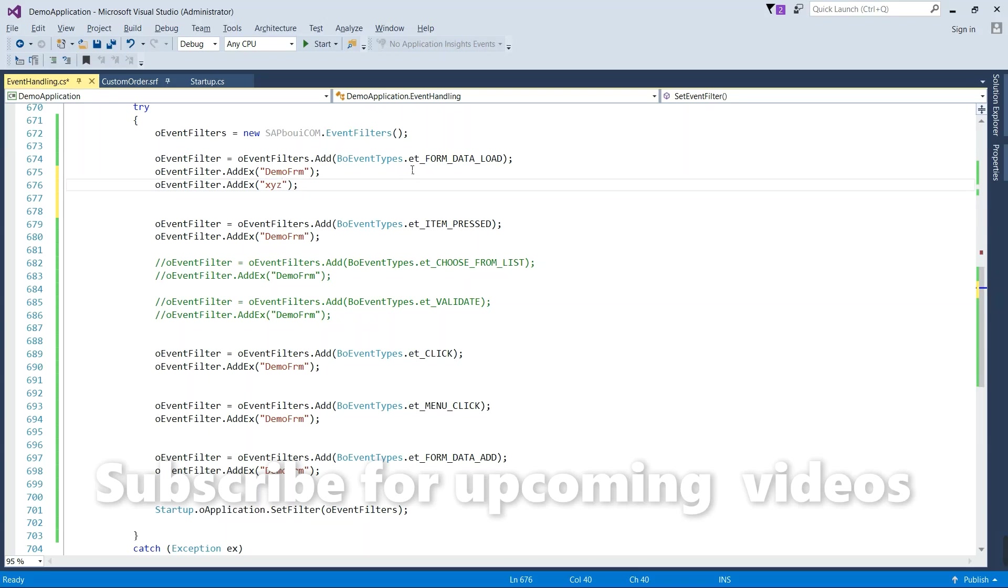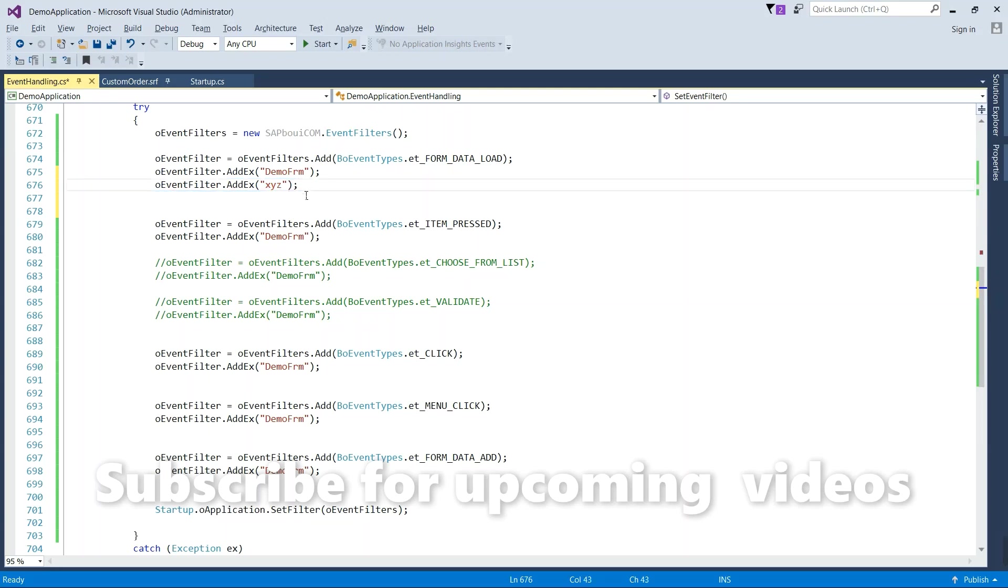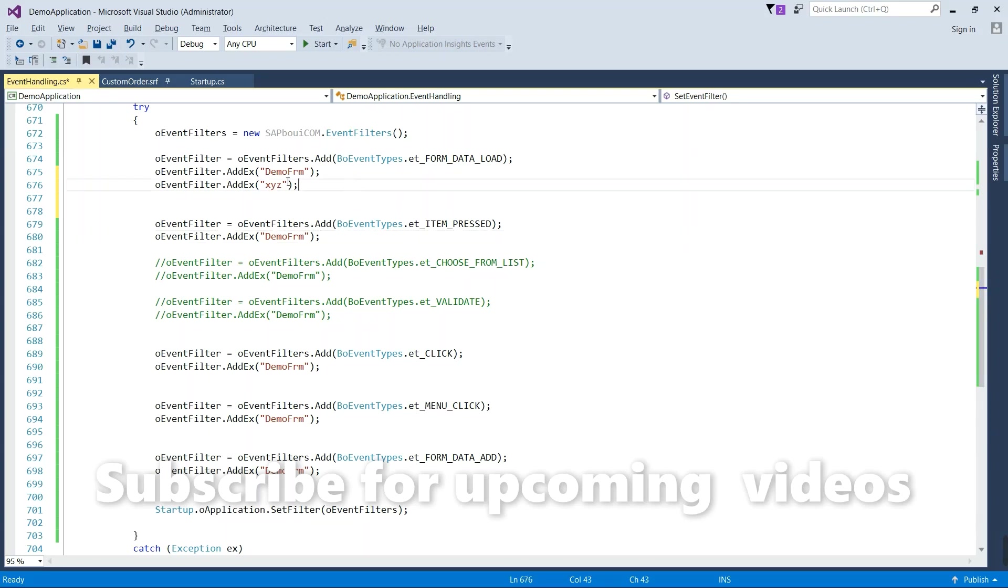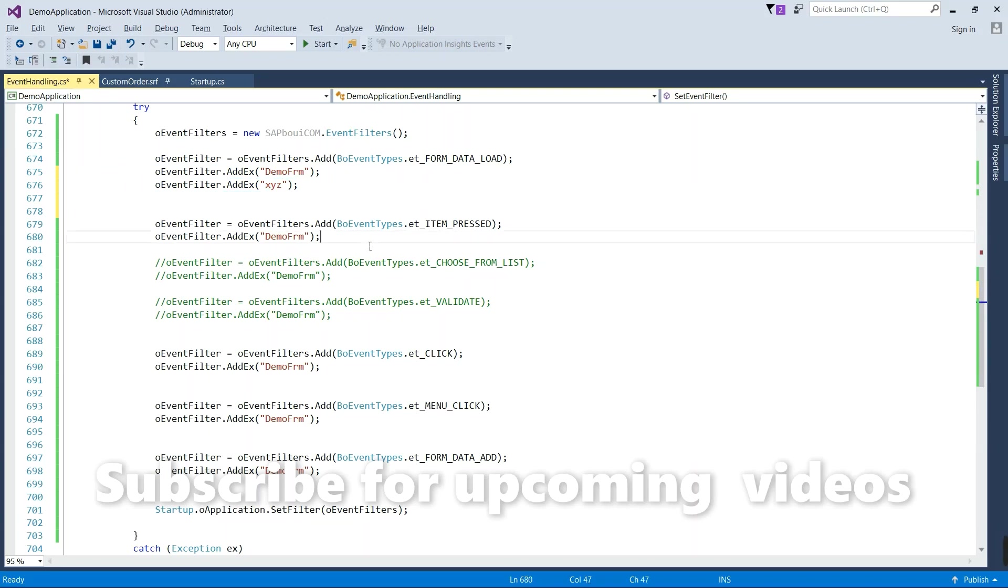So this load event, form data load event, will work for your second form also. Similarly here, if you want to trigger item press event for second form, you can add your second form inside this.